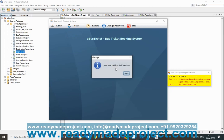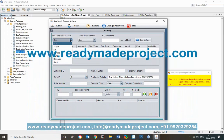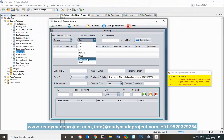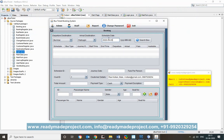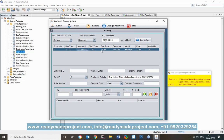To book a ticket, select the journey from Mumbai to Ratnagiri, set the schedule date to 2020-04-05, and click Search Bus. The bus schedule we added earlier will appear. Select this journey to proceed with booking.